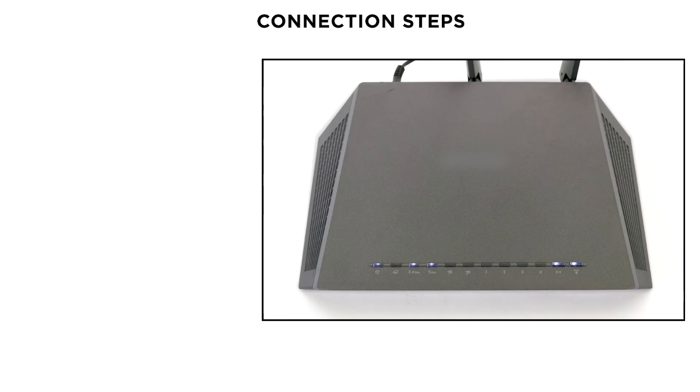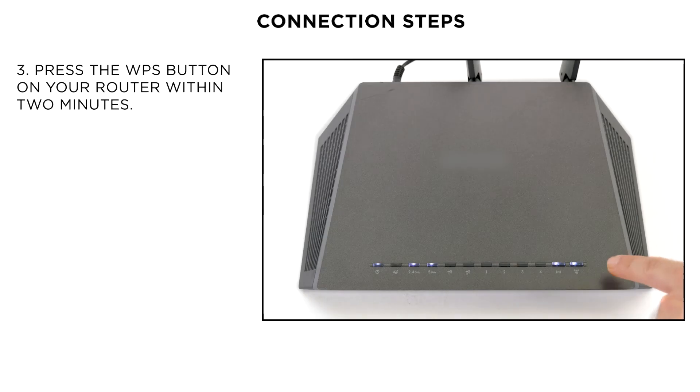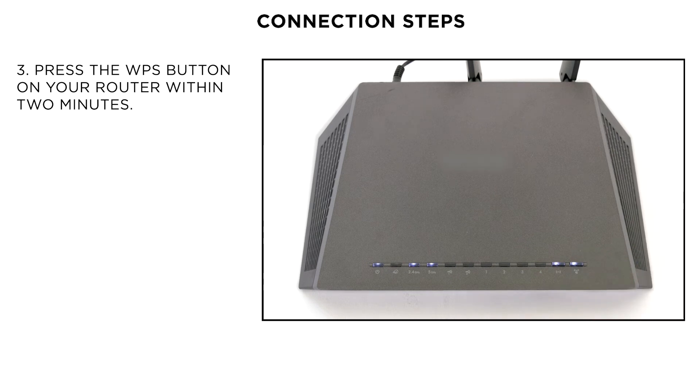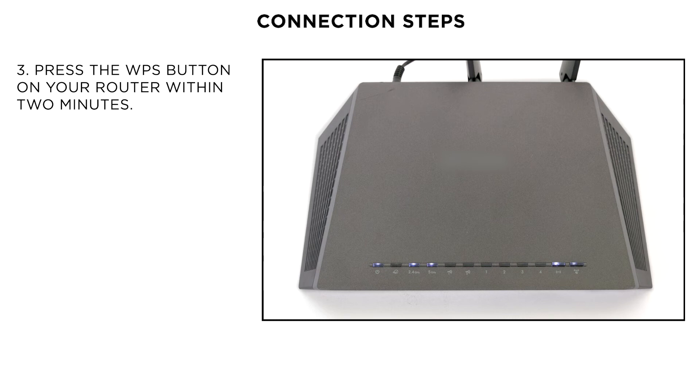Now, please press and hold the WPS button on the wireless router until the light blinks. This may differ depending on your home router. In case of any doubt, please check your router's user guide.